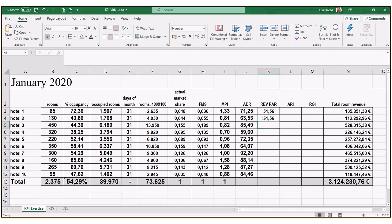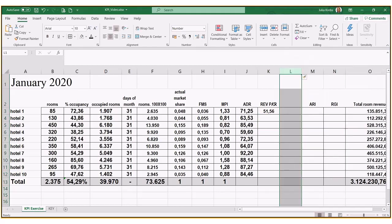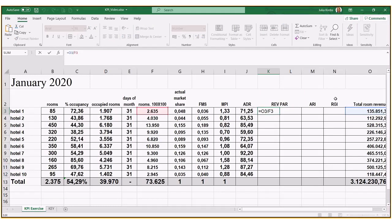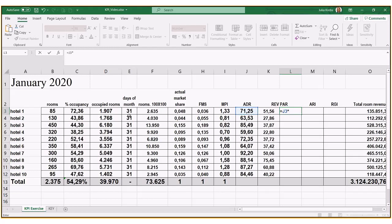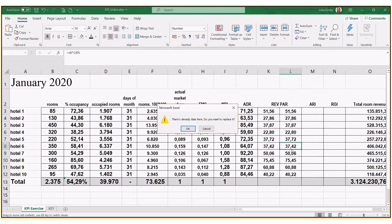I'll add another line to show both methods, whichever you prefer. One uses room revenue over total rooms available; the other uses ADR times occupancy percentage. Both approaches give the same result, confirming we've done it correctly.